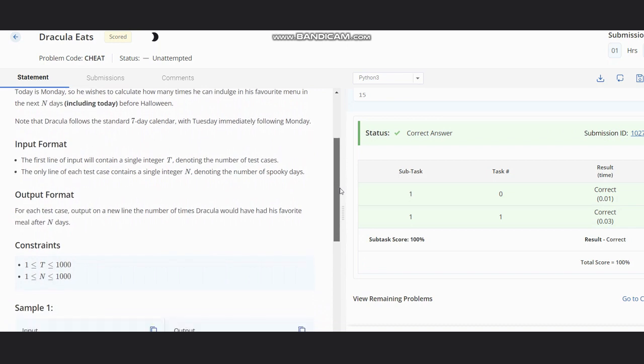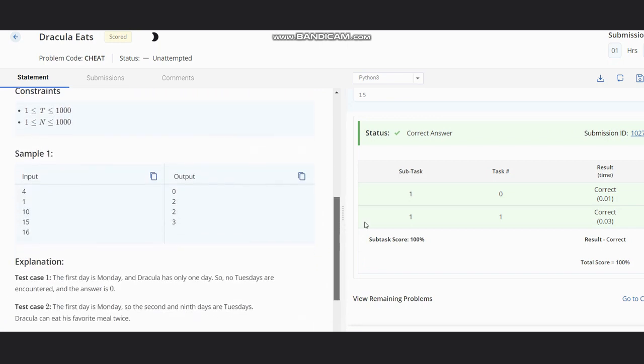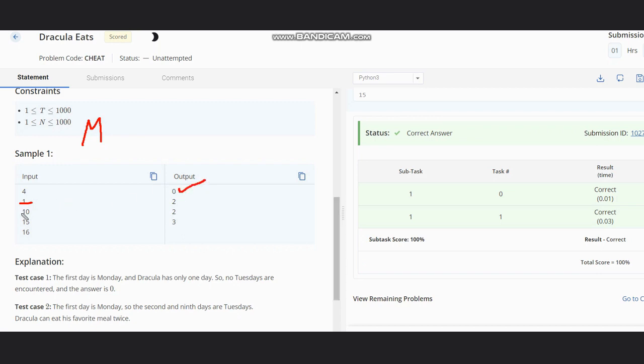If Dracula has only one day, it will be only Monday as the schedule is starting from Monday, so no Tuesday. Output would be zero. In case of 10 days, one Tuesday will be on the second day and then next Tuesday will be on the ninth day. So we get two Tuesdays.